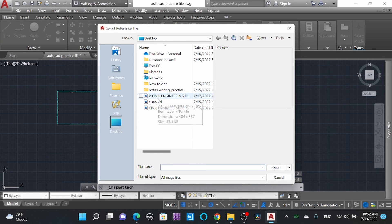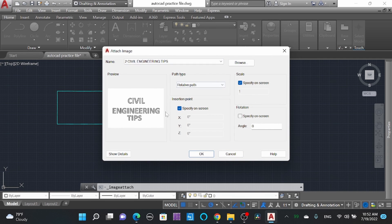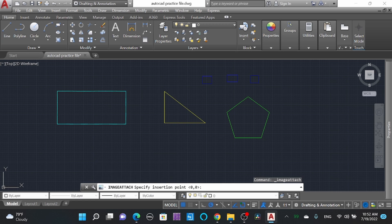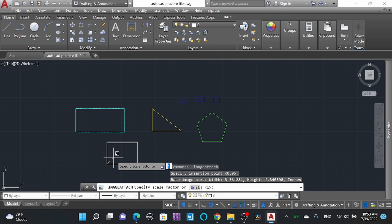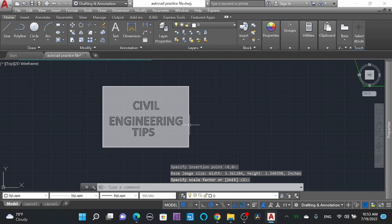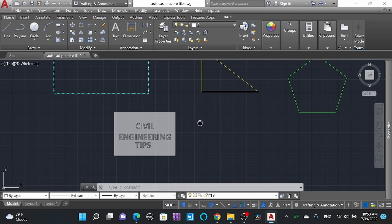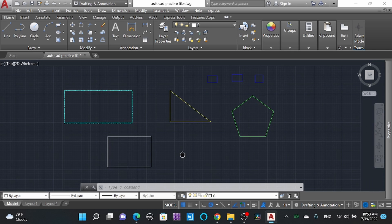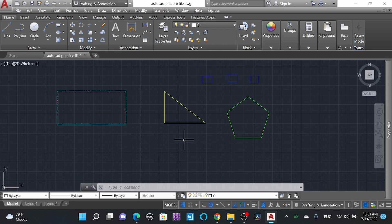You can insert an image as well and scale it to your requirement. Go to 'Raster Image', select the image from the desktop, and open it. You can customize it — select the insertion point and set the scale factor manually. We'll learn about this in detail when making a site plan in a municipal drawing. That's it for this tutorial!